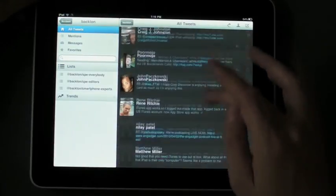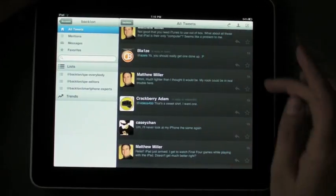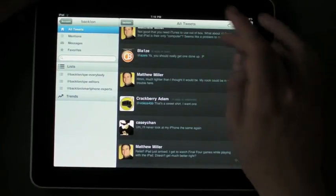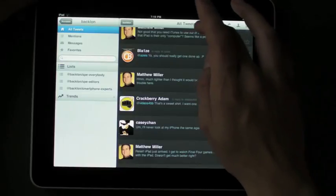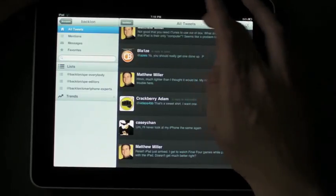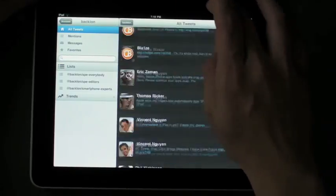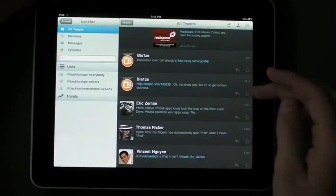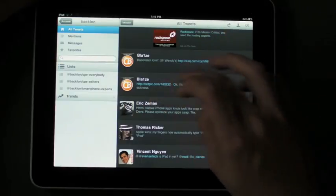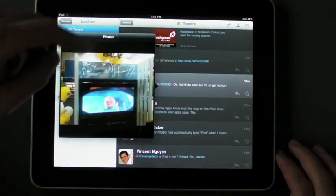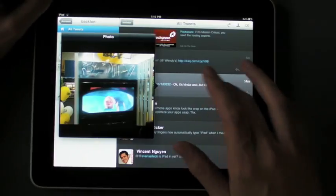If you scroll down, you can double tap on the top and it should take you all the way back to the top. If there's a pic, like a TwitPic, it'll recognize that it's a TwitPic and pop it up in this nice little box here at the top.